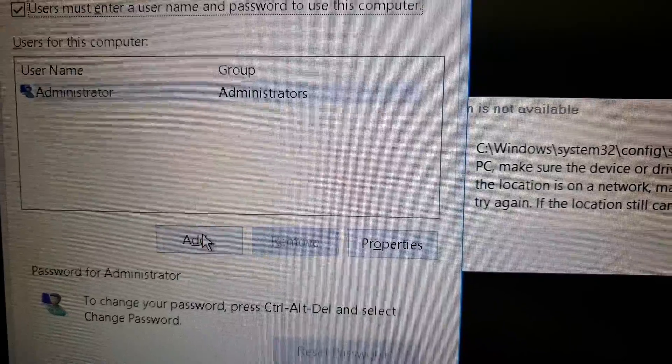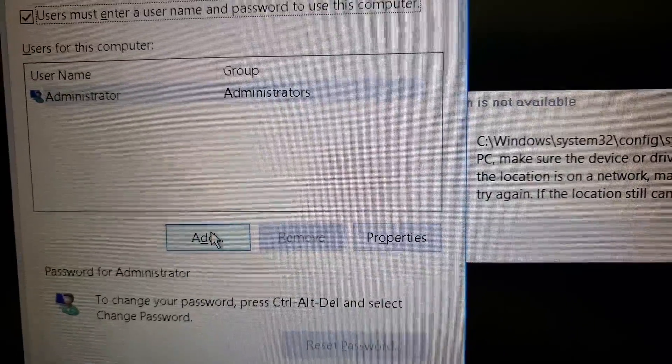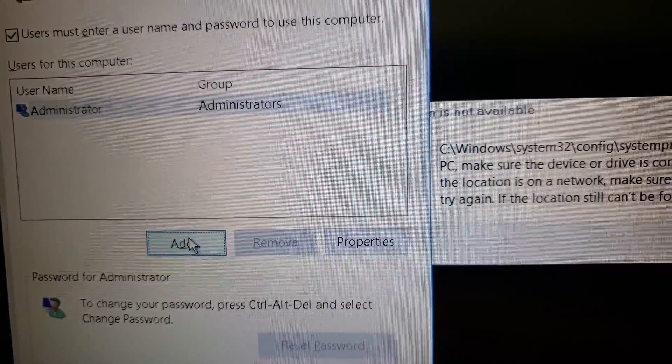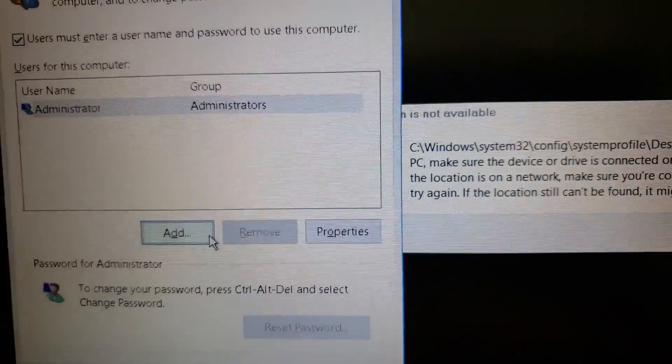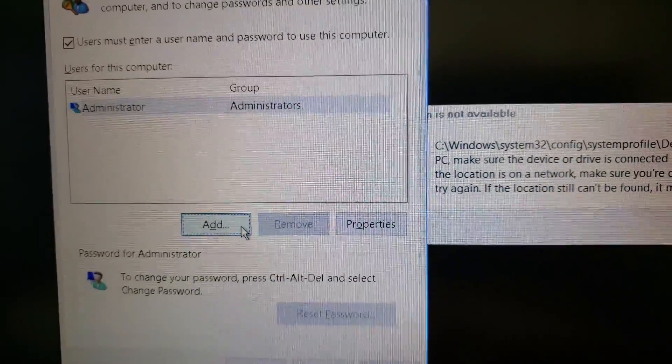You can add users if you want, but you should be able to reboot now and be able to get into at least administrator.